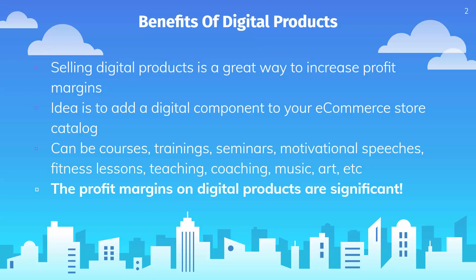The whole idea is that we're going to sell digital because we want to increase our profit margins. The profit margins on digital products are very significant. There's really only a one-time cost in terms of creating that content, then you could be able to sell it over and over. This could be in the form of courses, trainings, seminars, speeches, fitness, lessons, teaching, coaching, music, art, really anything that you have a skill that can be taught.